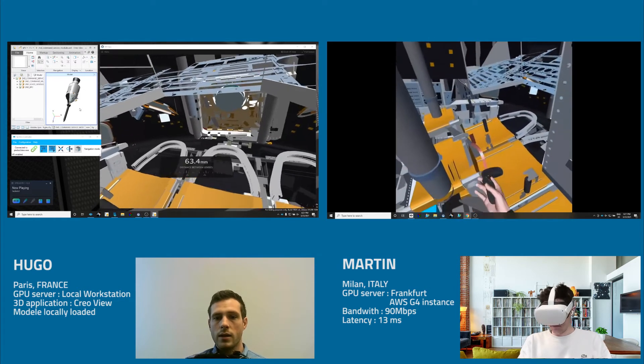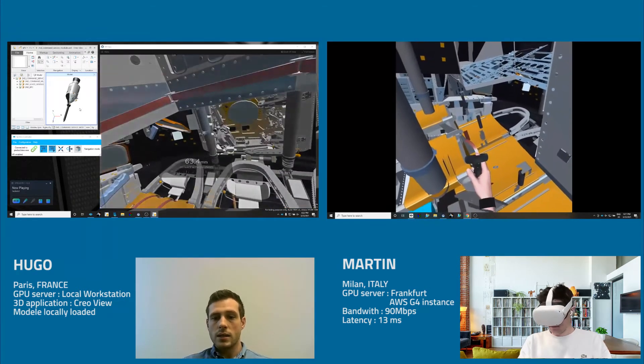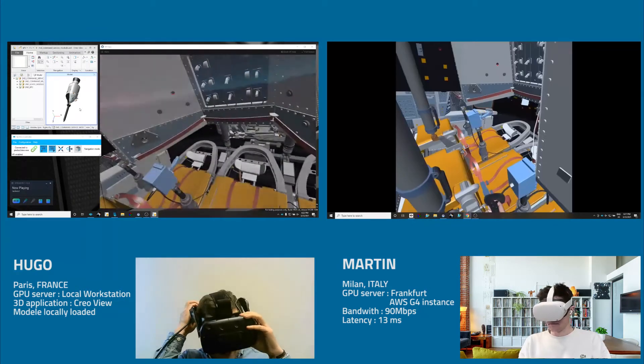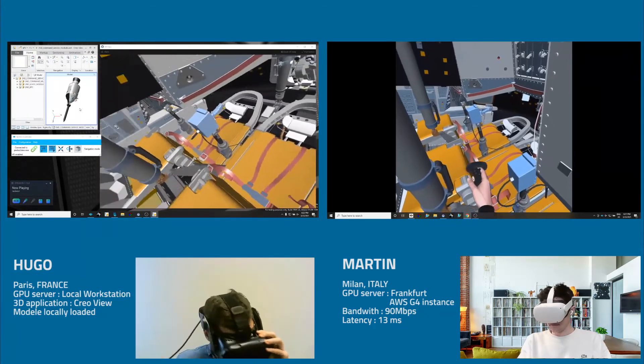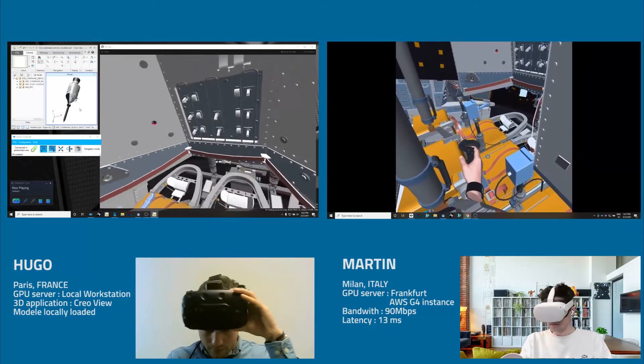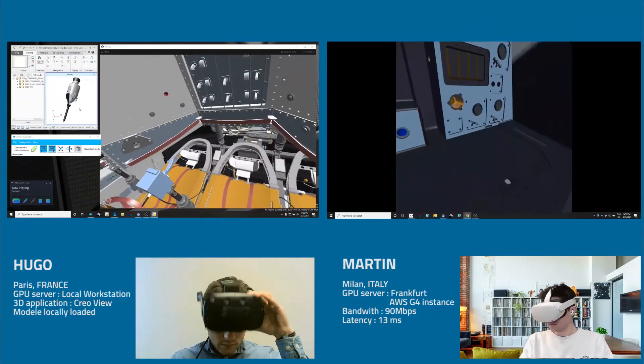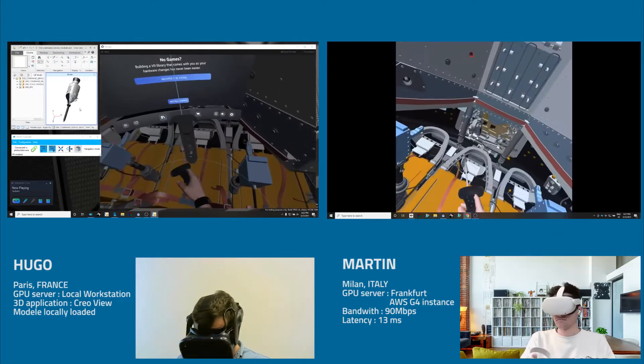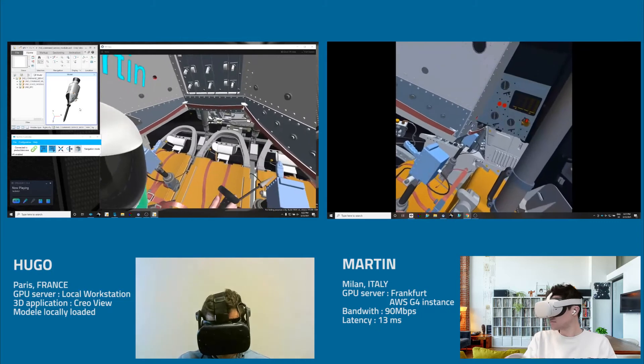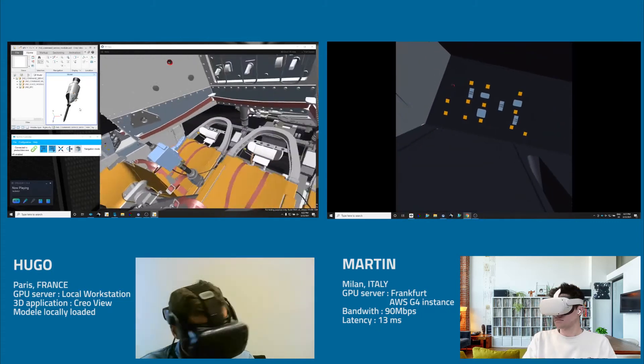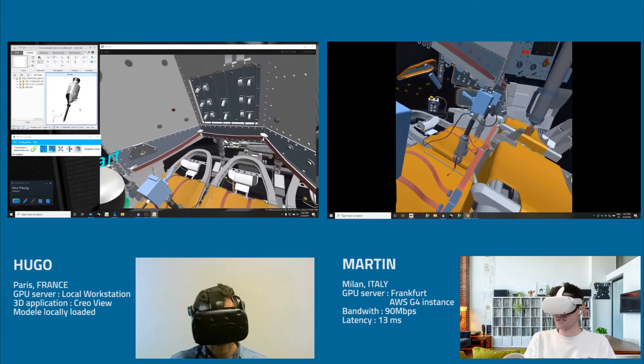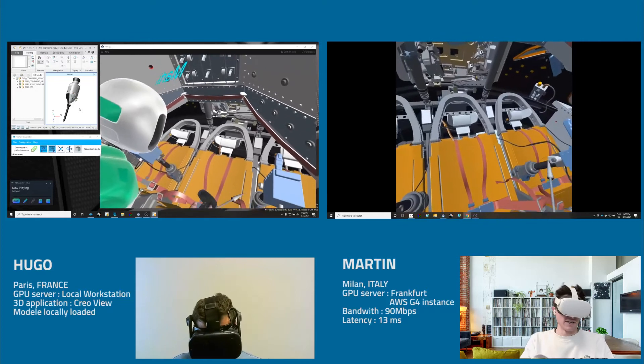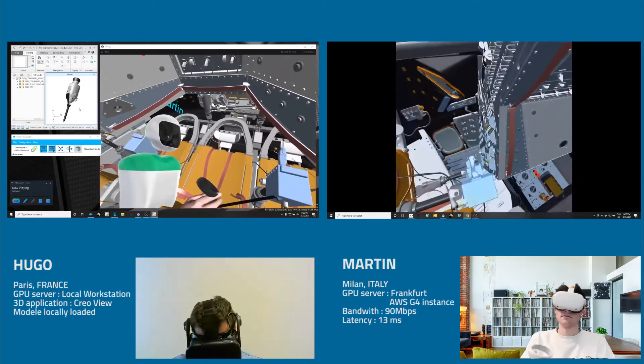So instantly, you see that the model is displayed in the headset. And I will see my colleague as an avatar. So Martin is connected. Yes, I'm in the space shuttle right now. Okay, nice.